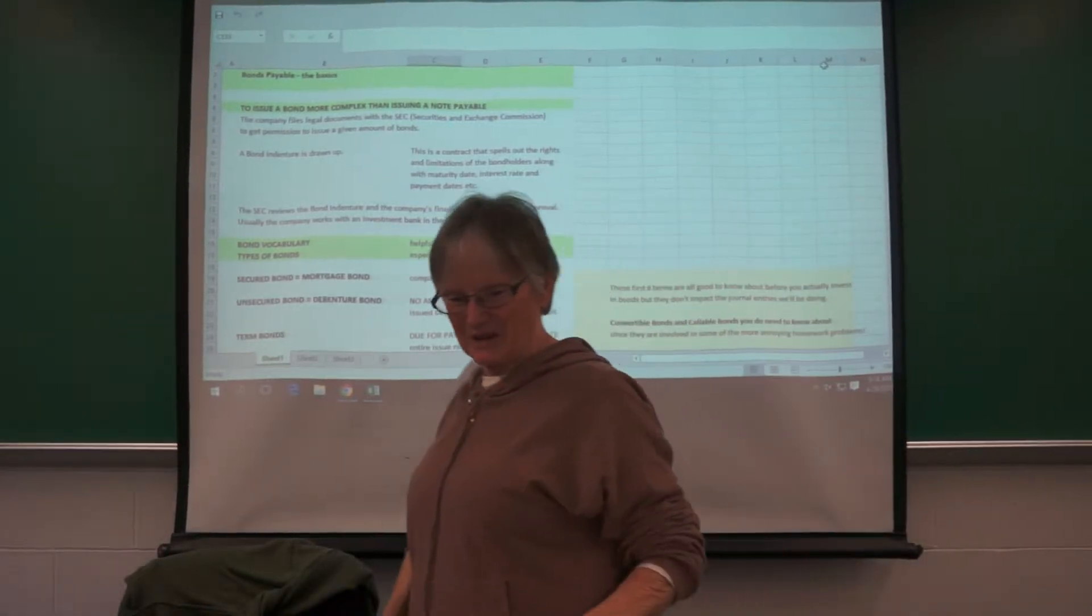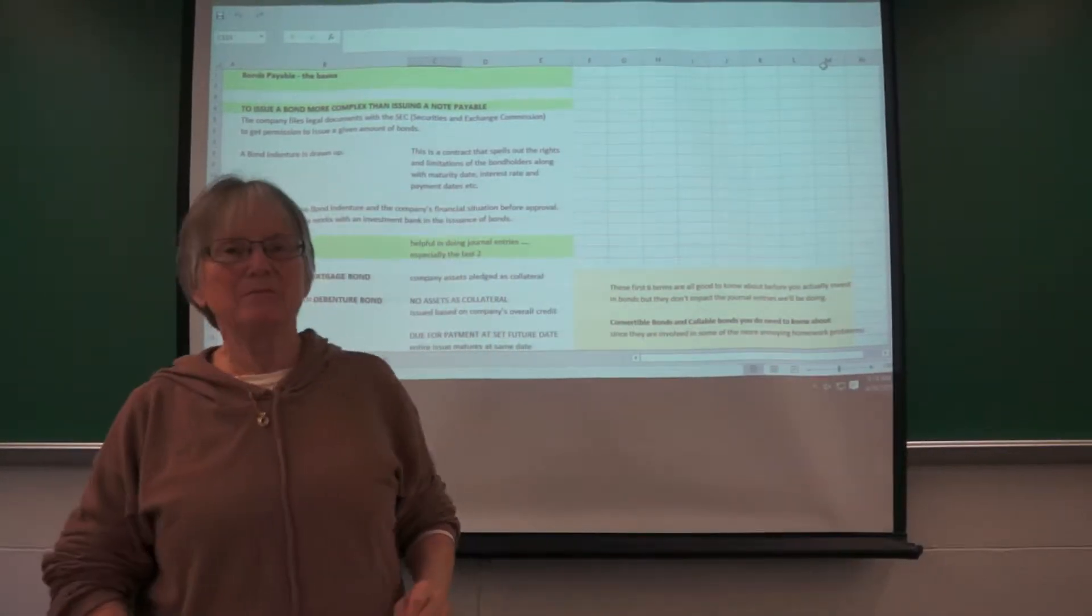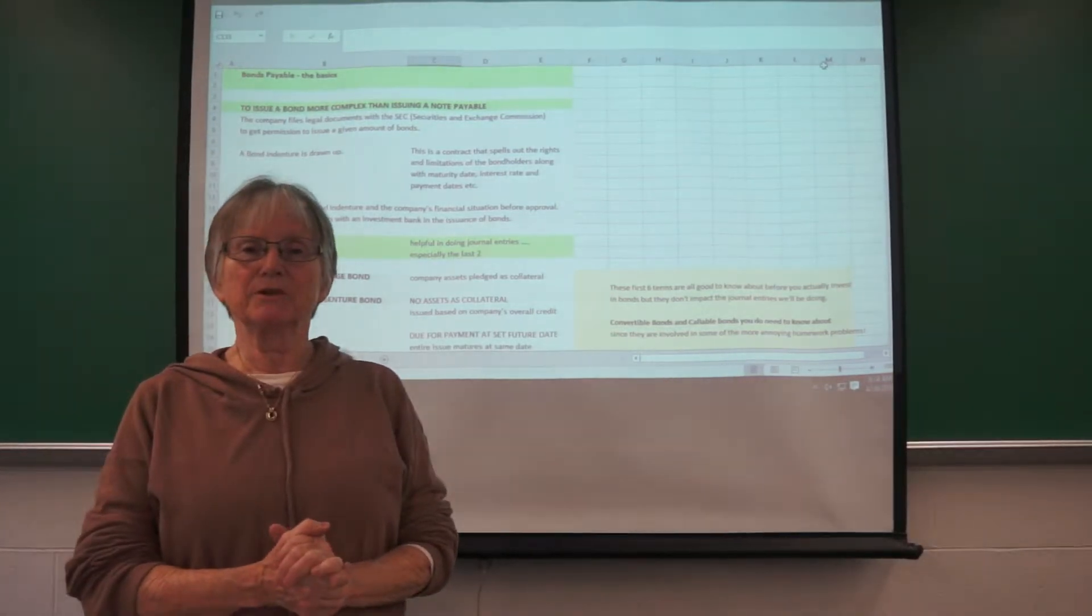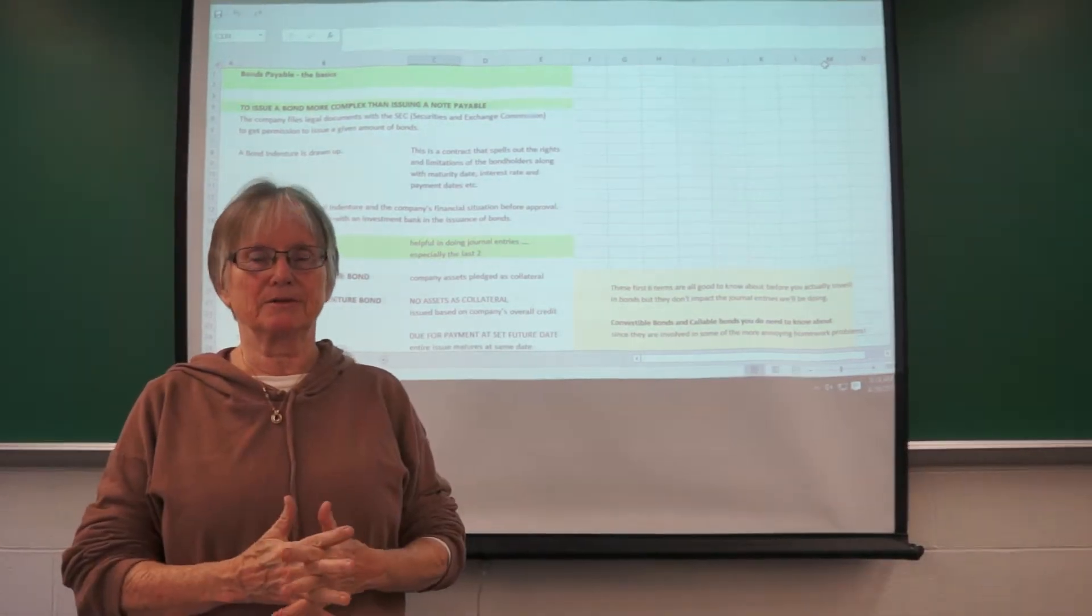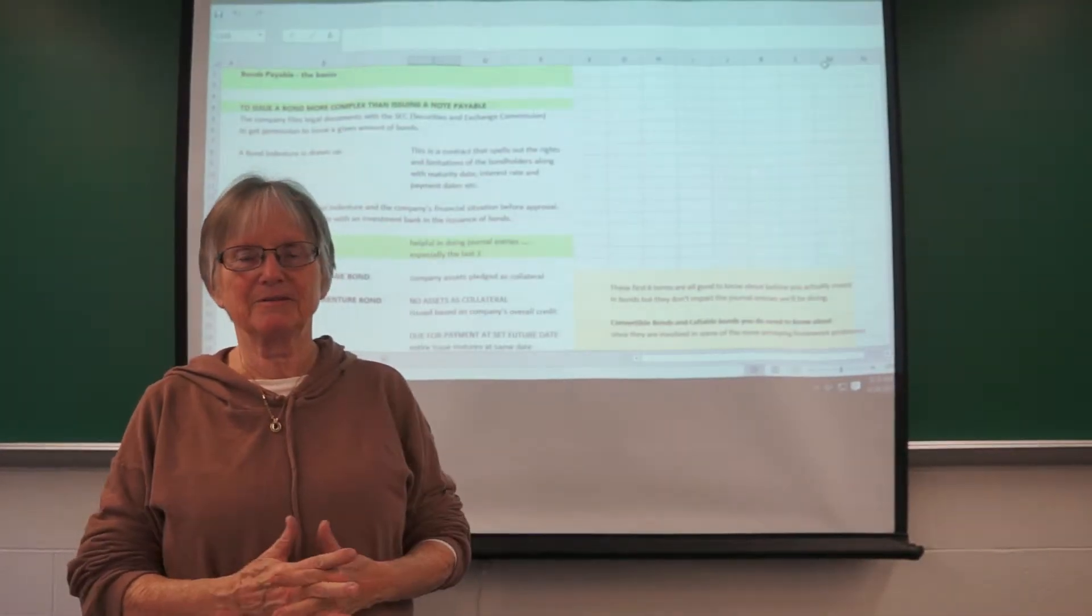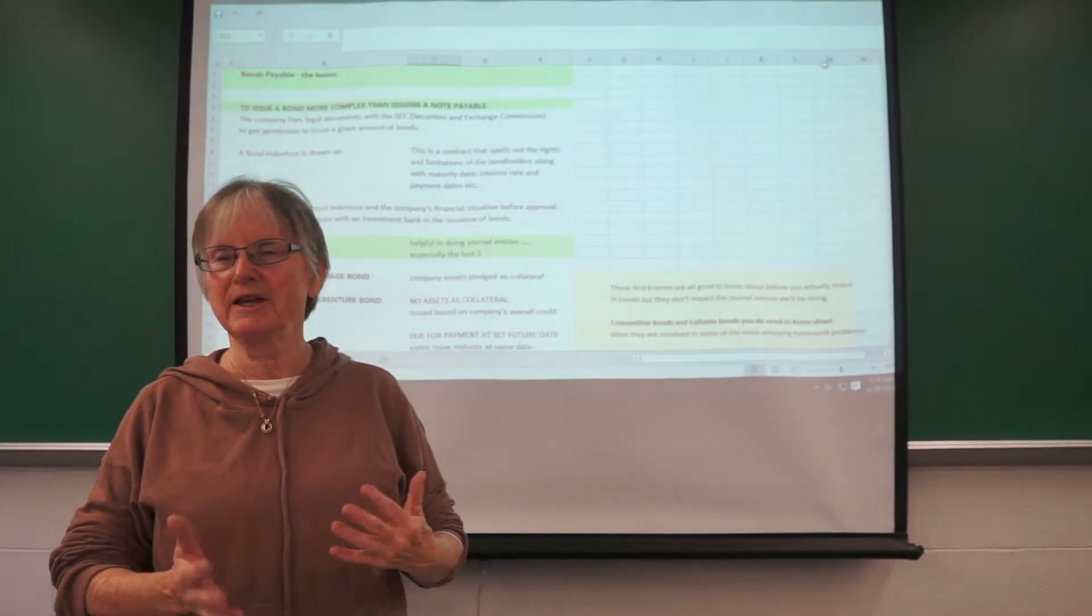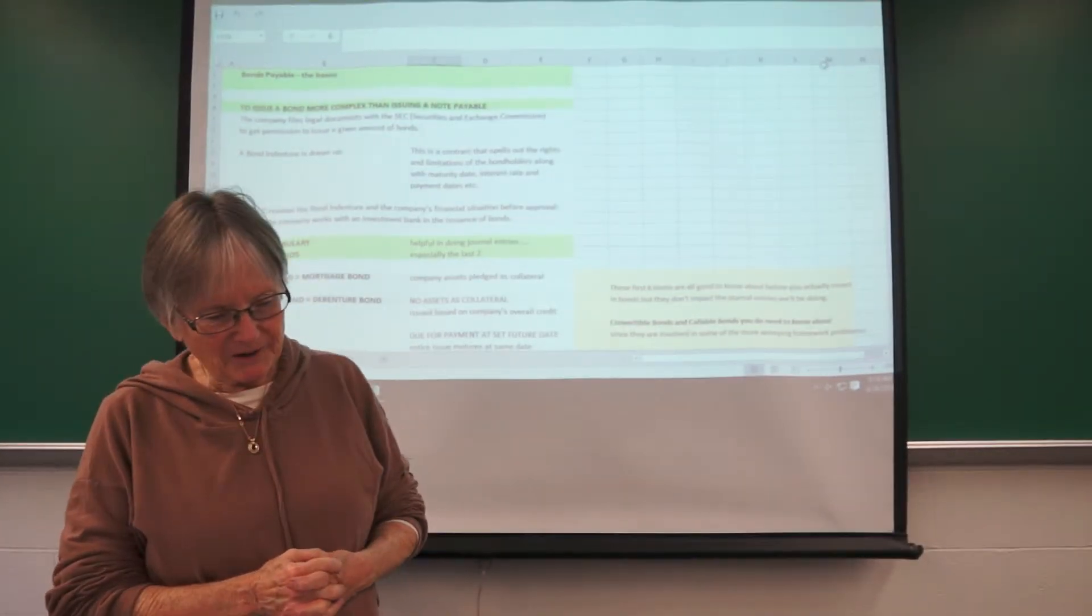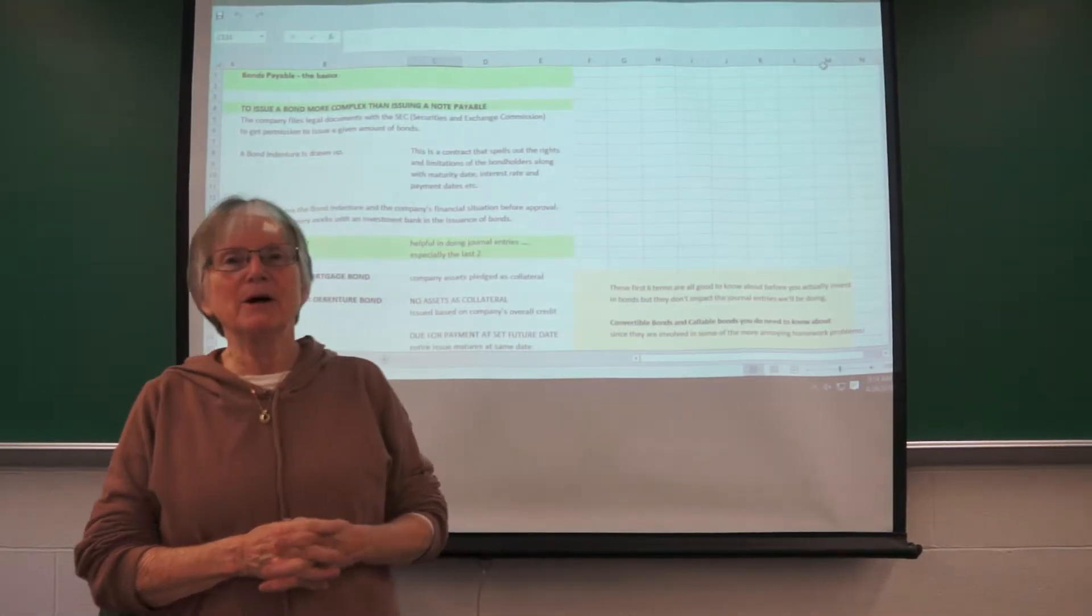Okay, so here's some basics on bonds payable. To issue a note payable is not really a big deal. You draw up an agreement and you sign the note payable, and that can be done at a lending institution with not much problem.